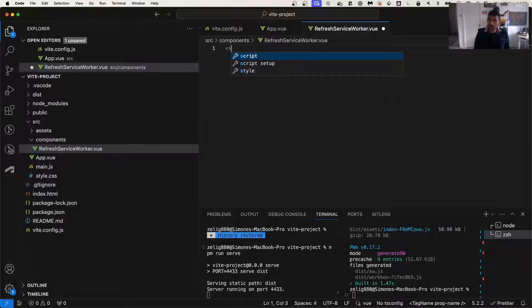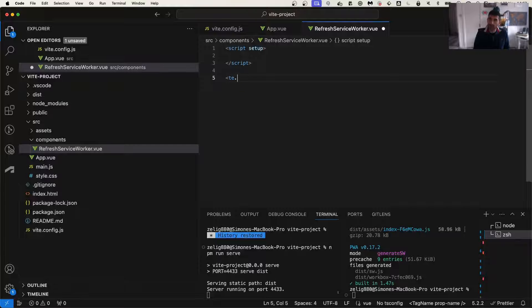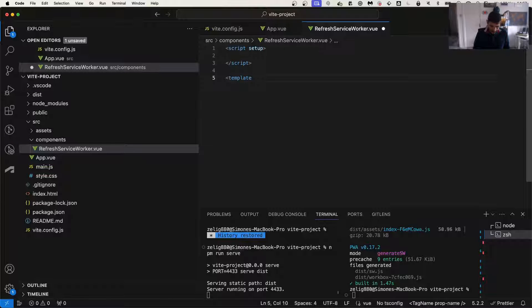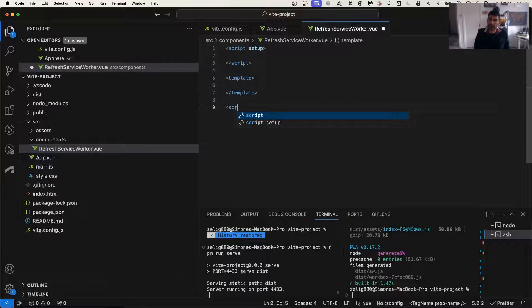Within this file, we're going to start the script setup, template, and last but not least, style.